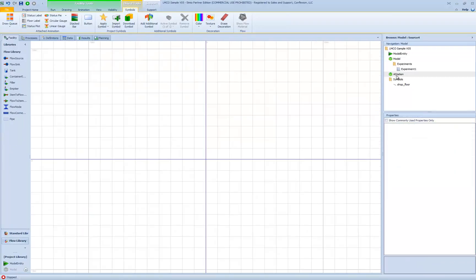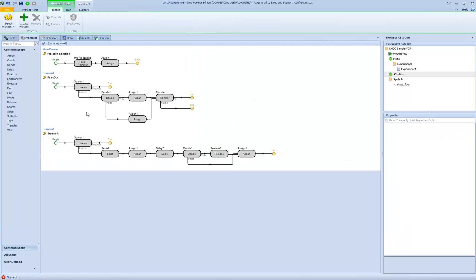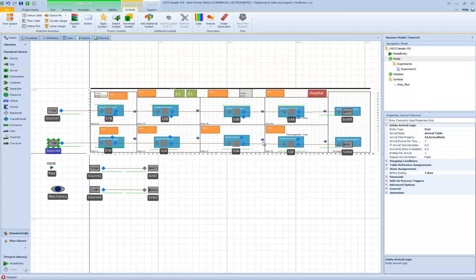Our solution was to create a custom object called A Station with two pulse events: pulse out and start work. At the beginning of the shift, we execute a start work event — seize the operator and begin work. At the end of the shift, we execute a pulse out event, which pulses work forward. We defined this logic once in the custom object, then placed eight instances in our model: S1B, S2B, S3B, S4B, S1A, S2A, S3A, S4A.